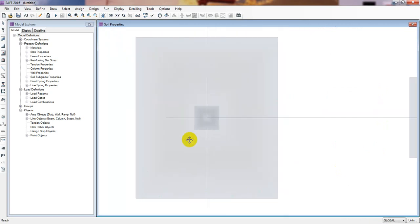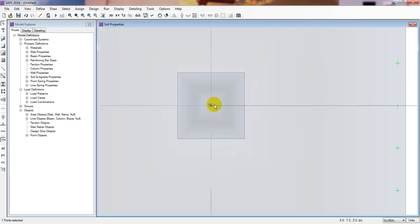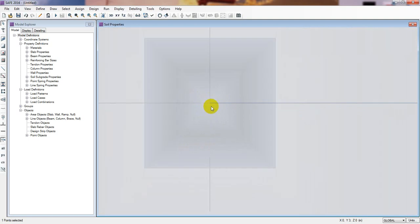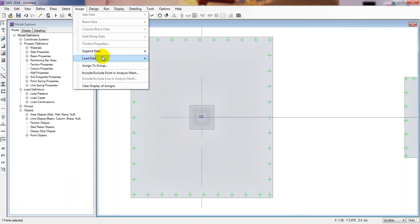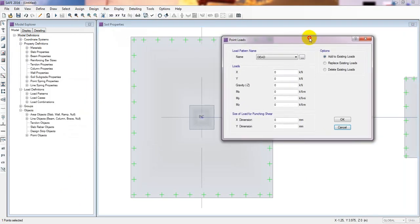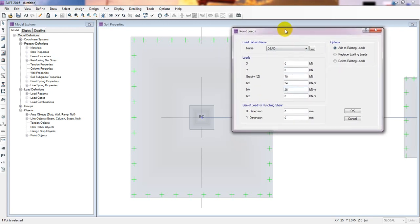Now we'll define loads on the foundations. Select the point on the first foundation to apply the load. Go to Assign, Load Data, Point Load. For the dead load, I'll consider 70 kilonewtons, a moment Mx of 34, and My of 25. I'm assuming this data — in practice you would get these values from a structural engineer after designing the building.